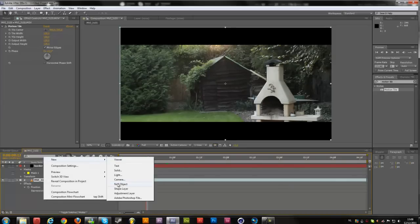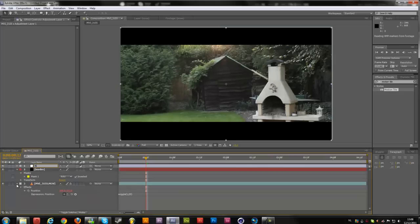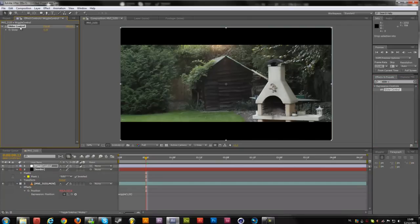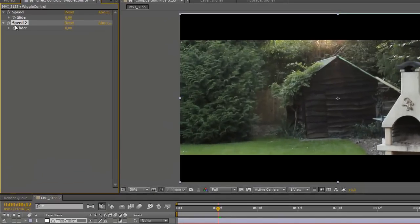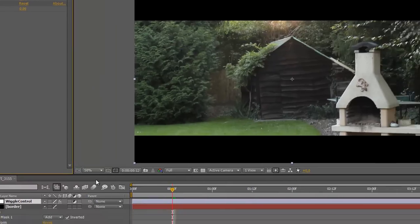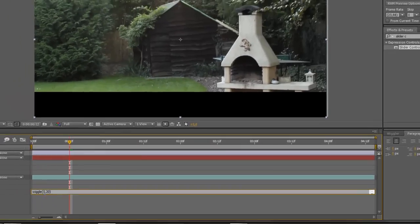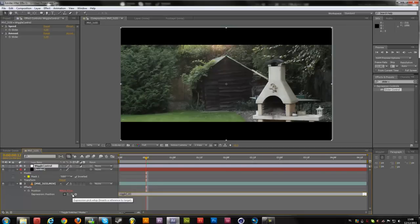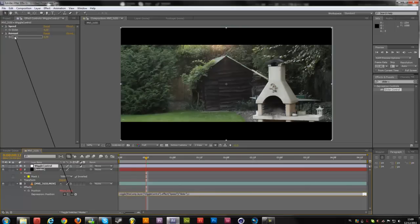Create a new adjustment layer and rename it to wiggle control. And then in the effects and presets, we're going to search for slider control and drop it in here. Rename it to speed and then duplicate it, and rename that one to amount. So once we've done that, I'm going to delete this one over here and click on the parent tool and just parent speed. Then do the same thing for the 20 and parent this to the amount.